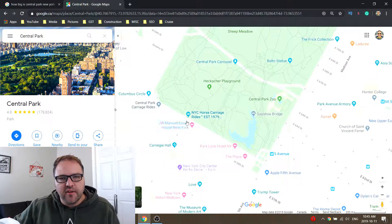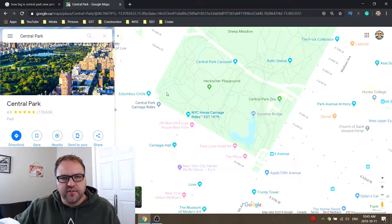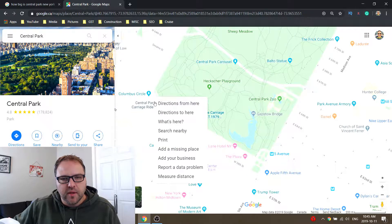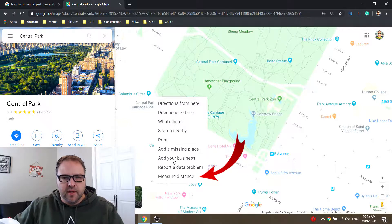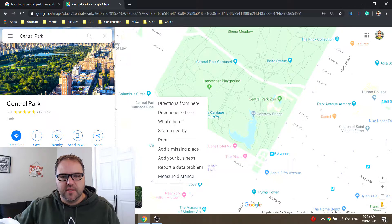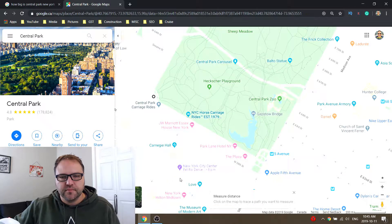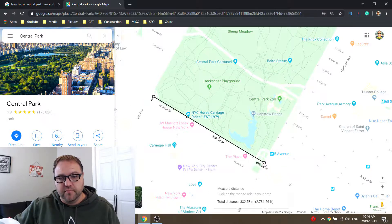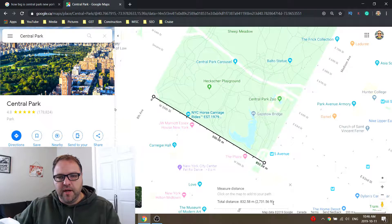First off, let's find a point that you want to start measuring. We're gonna take this bottom left-hand corner and just right-click. At the bottom there's a little menu that pops up — it says 'Measure Distance.' So we're gonna click on 'Measure Distance,' and then we are going to find the other corner that we want to measure to and just left-click.